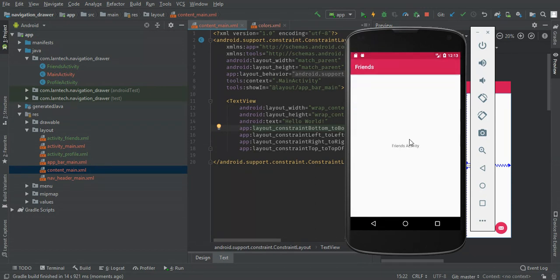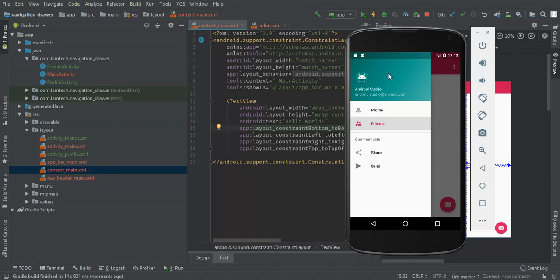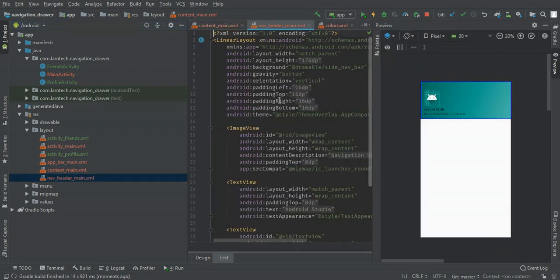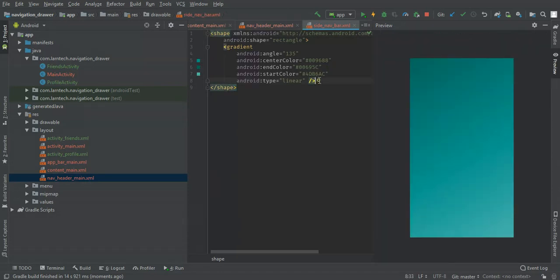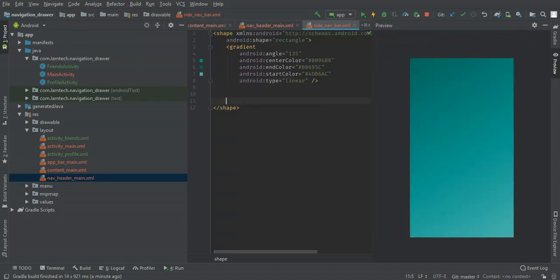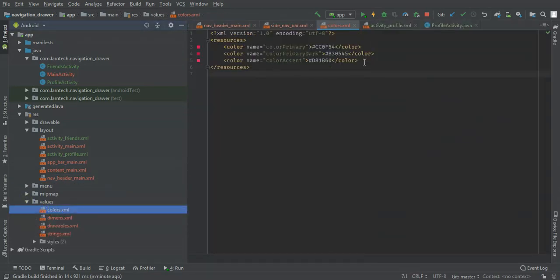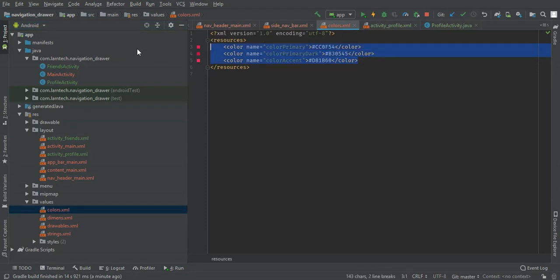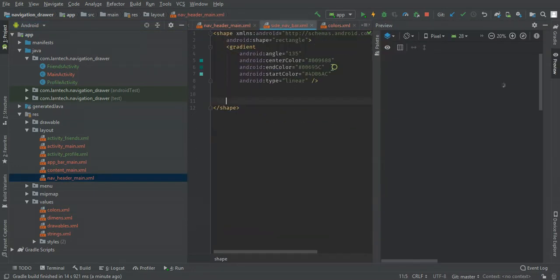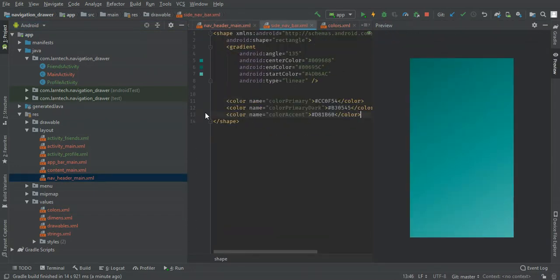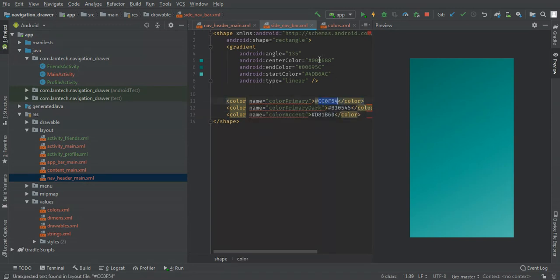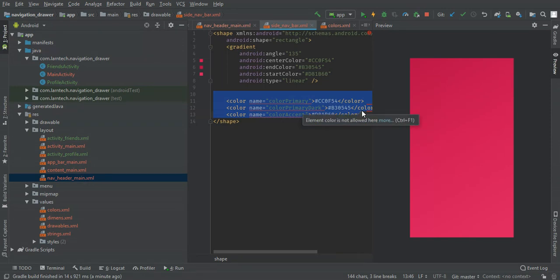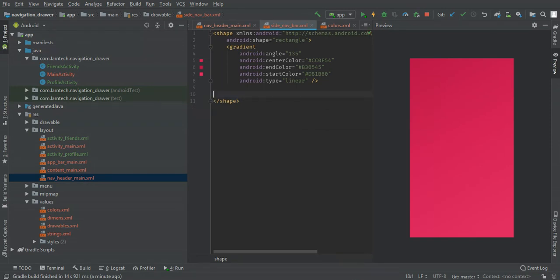To change this gradient, just come to navigation header drawable, then you can change the colors. I'm going to use my colors here. Okay, let's run.